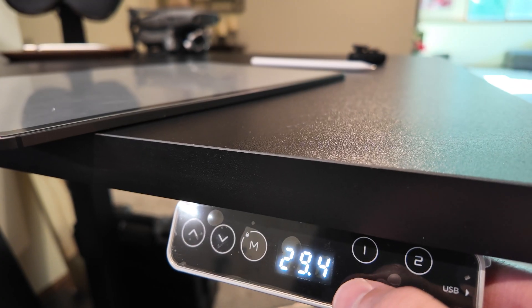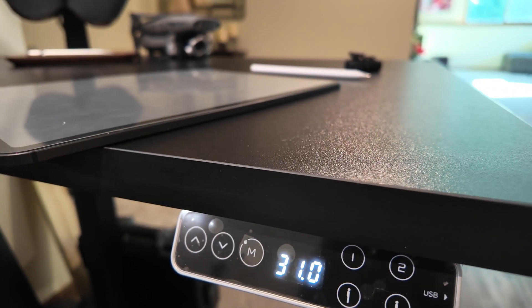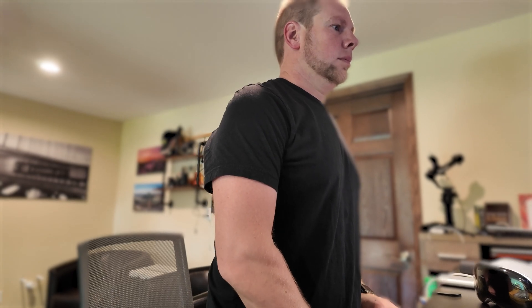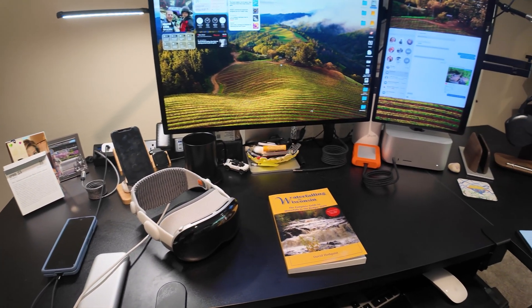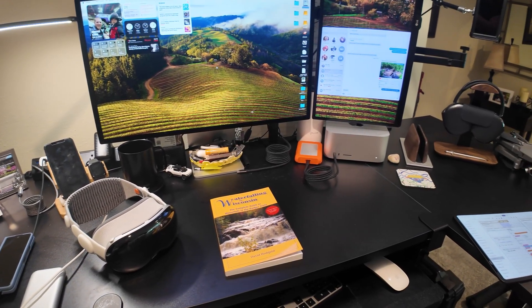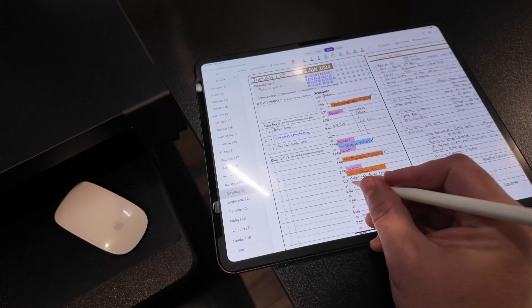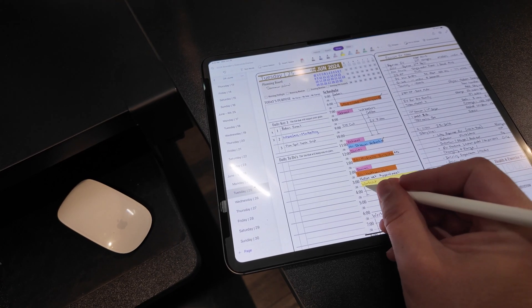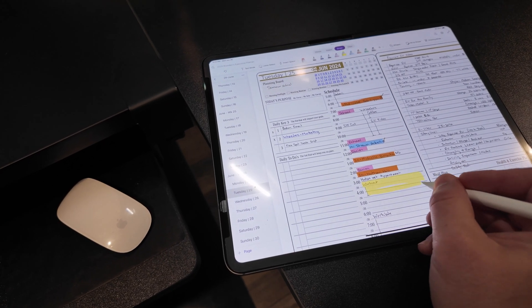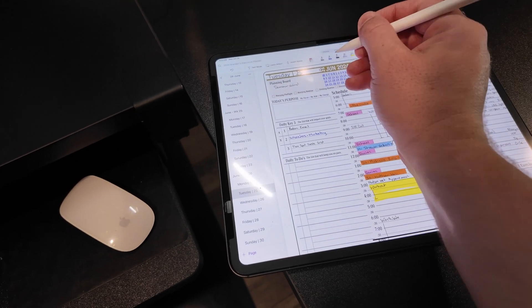It wasn't until I got a Flexispot desk that I could truly experience the benefits. To be frank, the ability to sit for a Zoom call, start a brainstorming session, or simply work through an email log has been refreshing. I chose the L-shaped desk because it gave me the flexibility to have my work in front of me and my planner beside me. Taking notes while on calls or updating my task list throughout the day is critical to my daily goals.